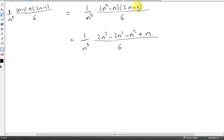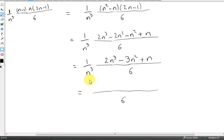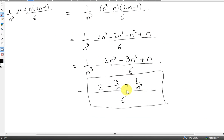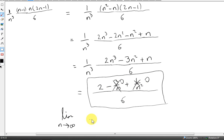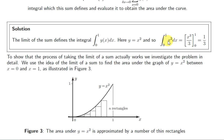We multiply this out, and then multiply 1 over n cubed into the numerator. We have 1 over n cubed times 2n cubed, which is 2. Then 1 over n cubed times negative 3n squared gives minus 3 over n. And finally, 1 over n cubed times n gives 1 over n squared. So this expression gives us the area of the n rectangles under the curve from 0 to 1. Taking the limit as n tends towards infinity, the minus 3 over n and 1 over n squared terms both go to 0, leaving us with 2 over 6, which is 1 third — confirming the integral of x squared dx from 0 to 1 equals one third.